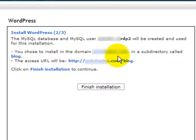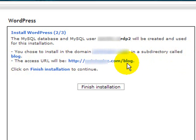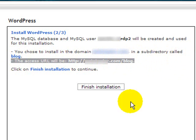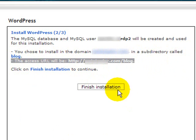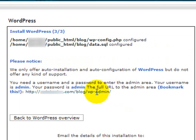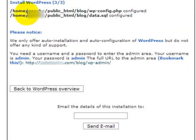You've chosen to install this into a subdirectory called blog and then it tells me the access URL. And now click finish installation to continue. Okay now WordPress is installing here.